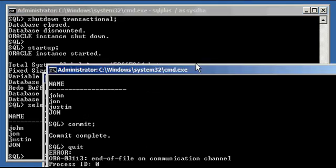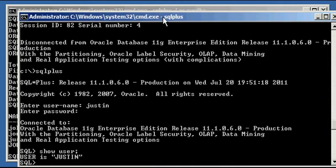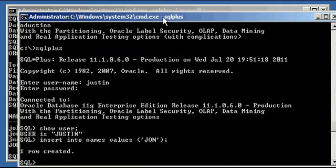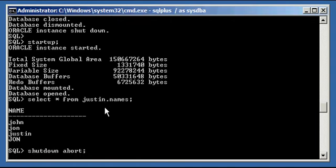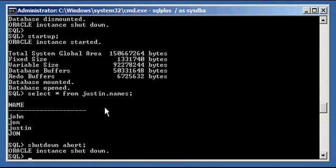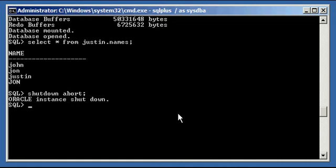So the last shutdown we're going to do here, we'll log in as Justin, insert data, and start a transaction without completing it with commit or rollback. The last one is a shutdown abort. Let's see what happens. Shutdown abort is like pulling the power cord out of a server that your Oracle database is running on, or in Unix, doing a kill -9 against the database processes, or killing your Oracle EXE process on Windows.